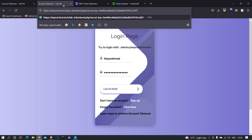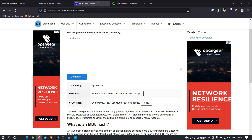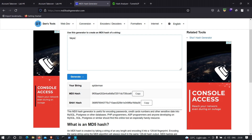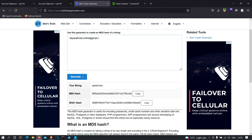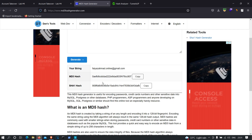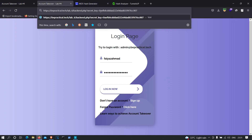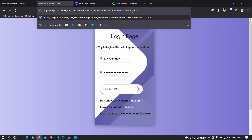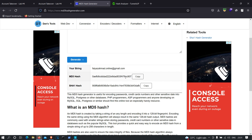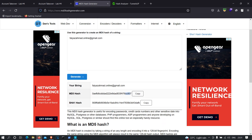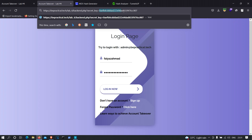Now let's try the email address. I'll type it in and click generate. The MD5 hash we get looks very similar to the hash in the link — it starts with '0AEFB8' and also ends with 'cc907'. This confirms that the email address is hidden behind this MD5 key.